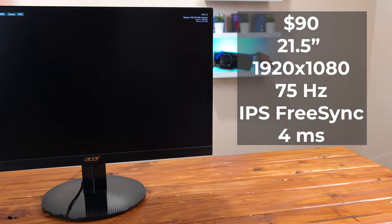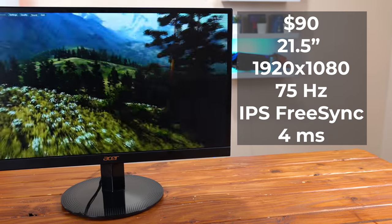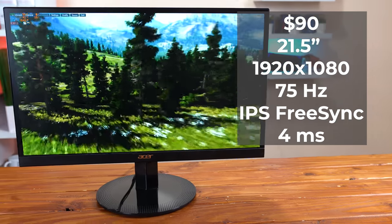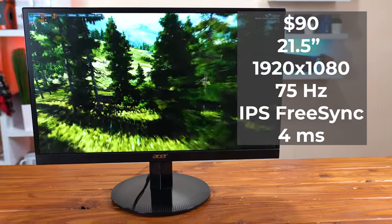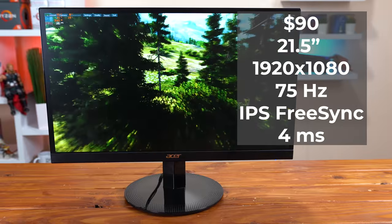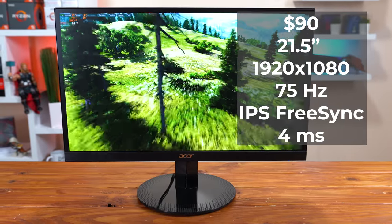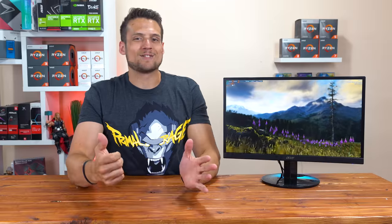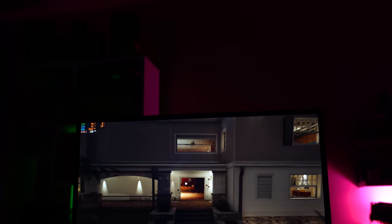For $90 this is a 21.5 inch 1080p 75Hz IPS FreeSync display and it's rocking a modest response time of 4ms. Right off the bat that's already a ton of value on paper but hold up, there's more.